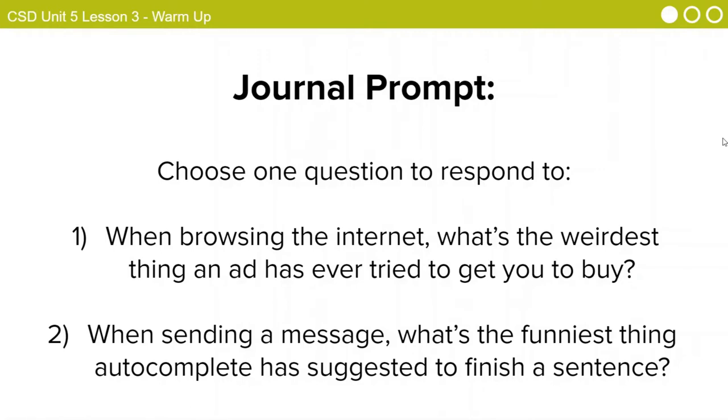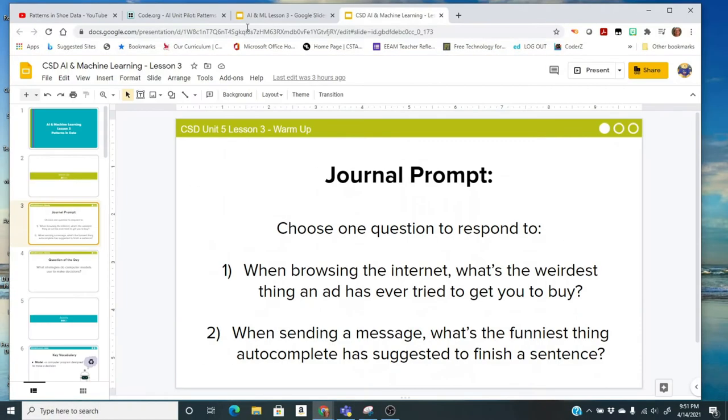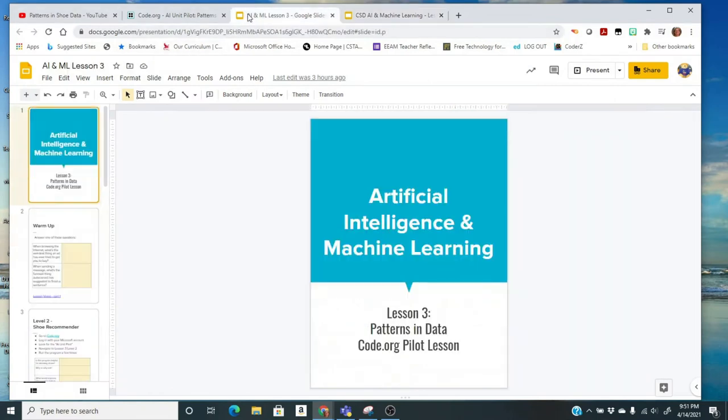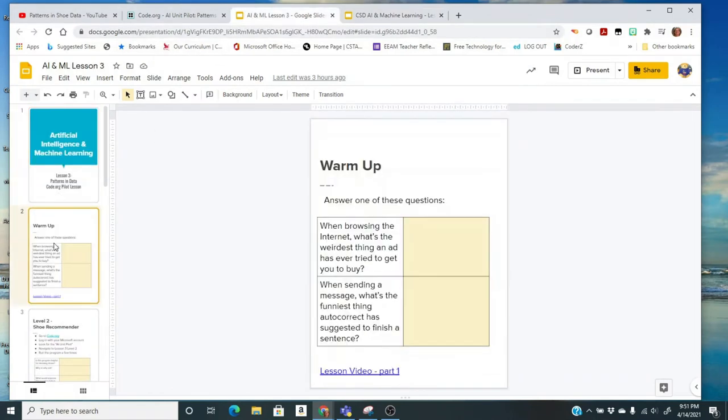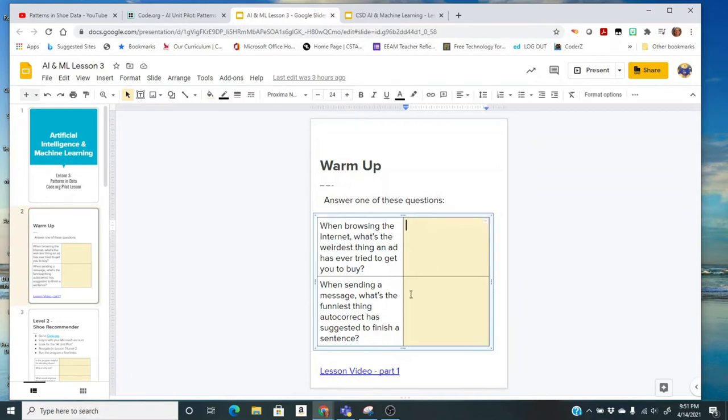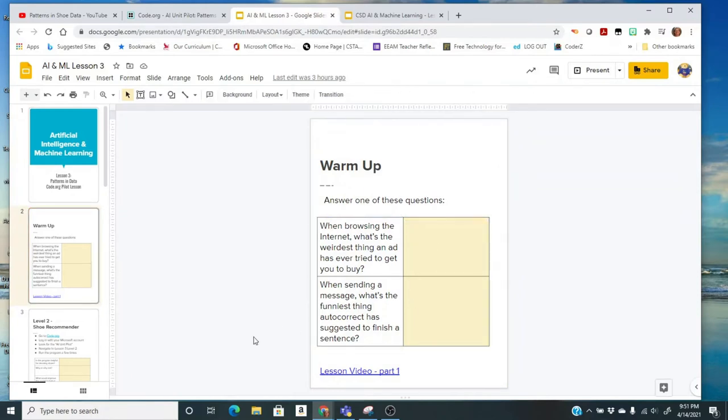Think about that. Pick one of them. You're going to go to your assignment document. And you see two boxes, so make sure that you answer one. You don't have to answer both. You can pause this video, type in your answer, and then be prepared to share.